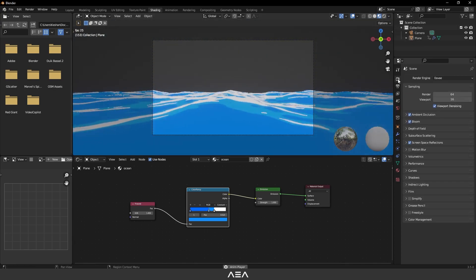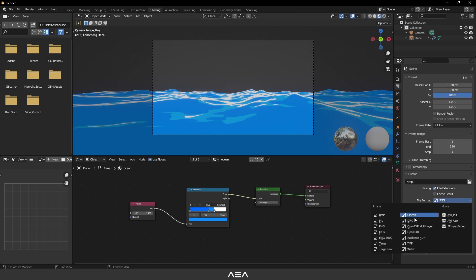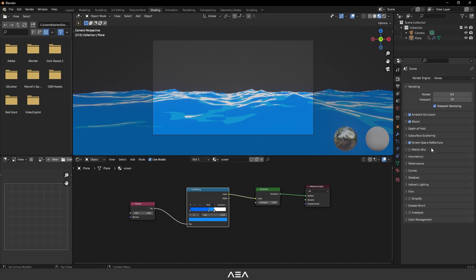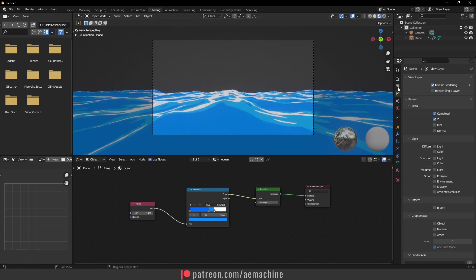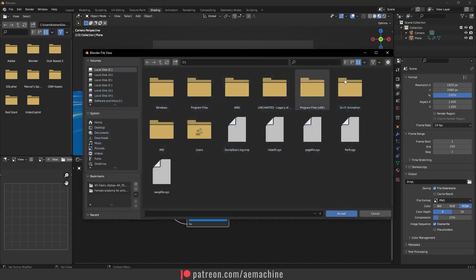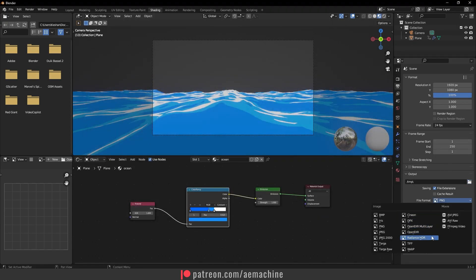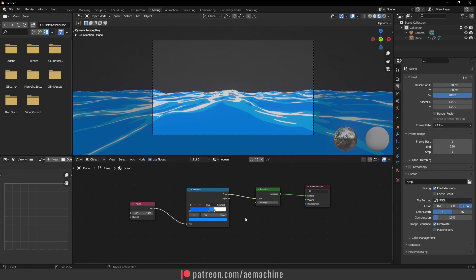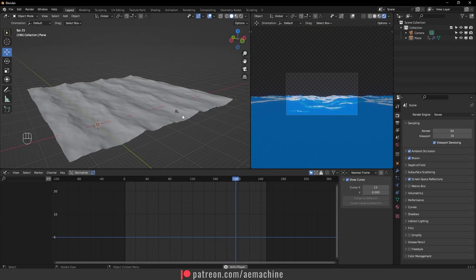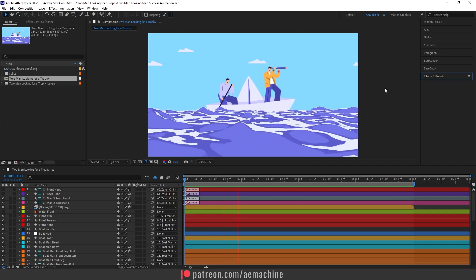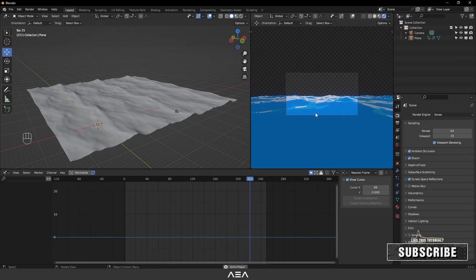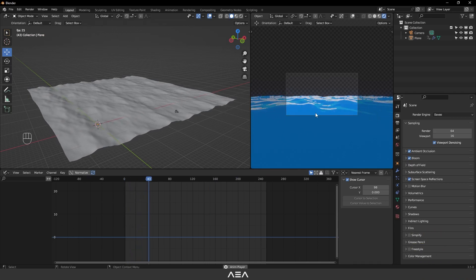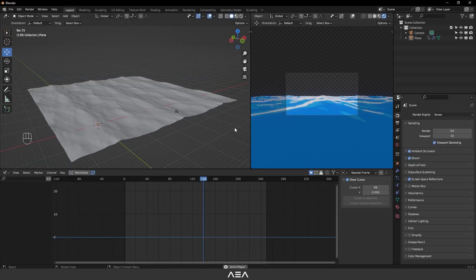Now go to Scene and set the output format to PNG. Make sure you go to render properties, then Film, and set it to transparent — this removes all the background so you can put anything behind this ocean. Go to output properties and give a save location. Make sure you use PNG so it keeps the transparency. Let me show you a project where I used this technique to create a 2D ocean loop — as you can see, that's how you create this really nice cartoon ocean loop. Thank you so much for the Patreon supporters — see you in another cool tutorial, peace!